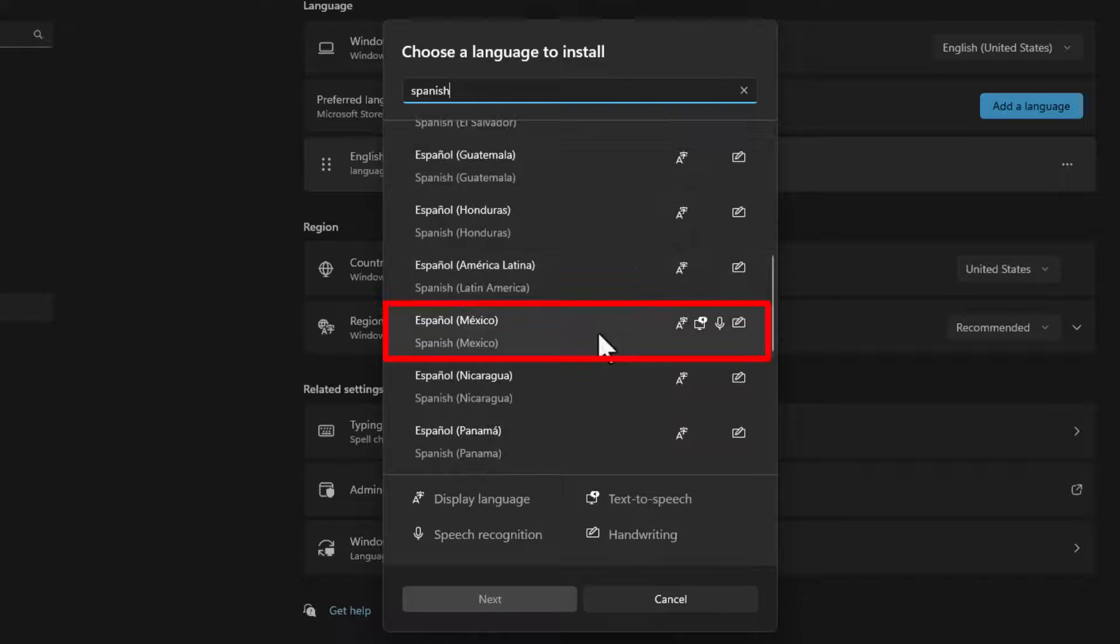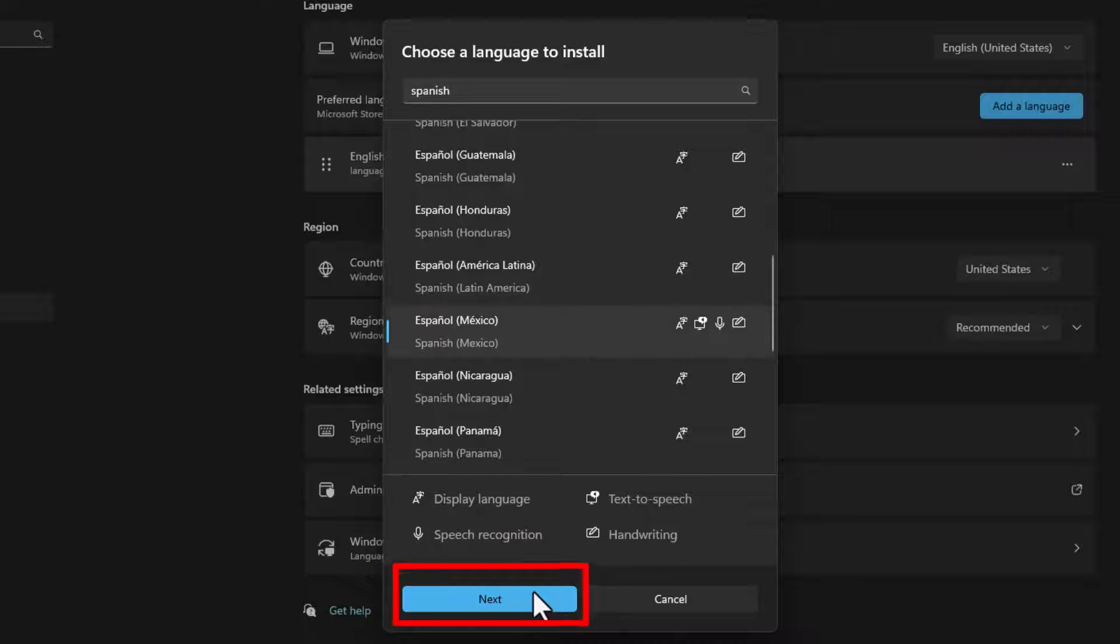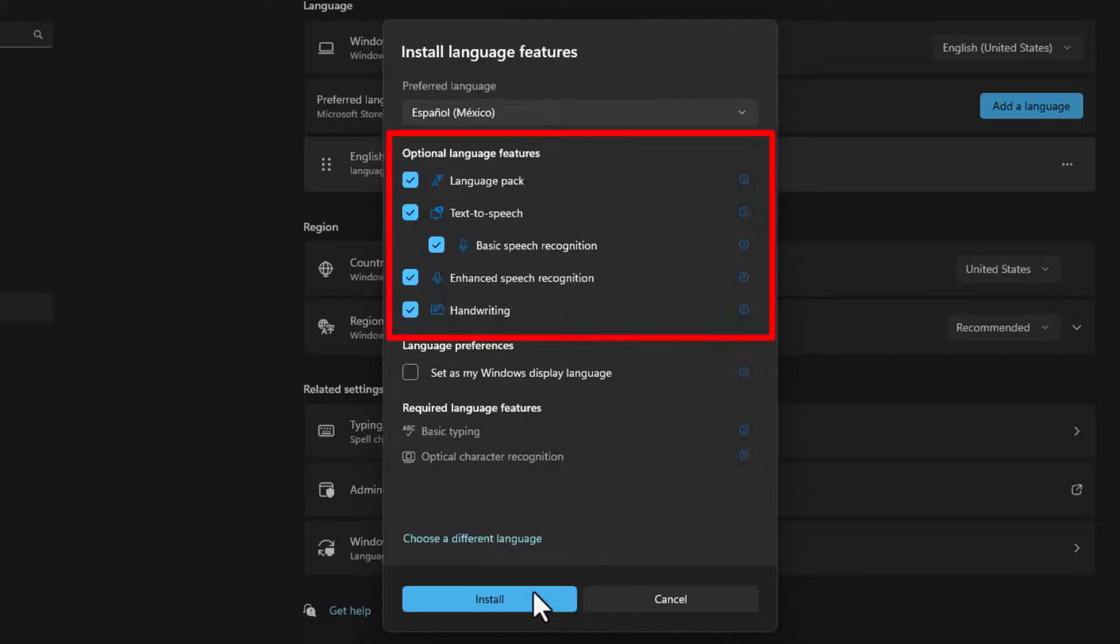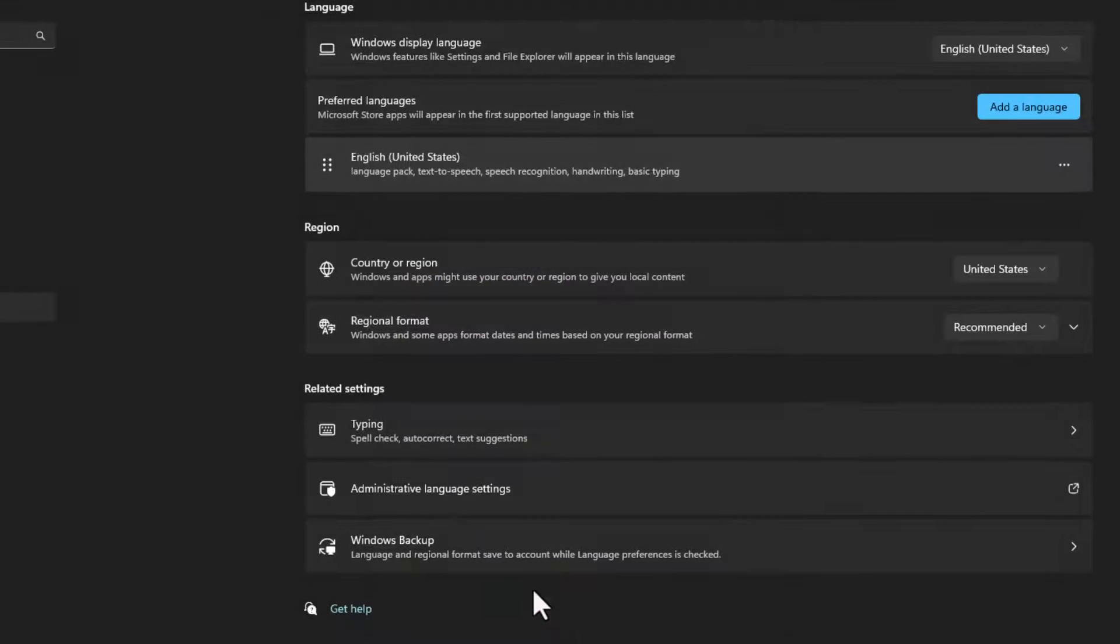Scroll down and I'm going to install this version of Spanish. After selecting it just click next. Select which features to install and then click the install button.